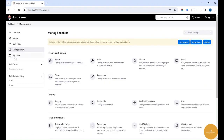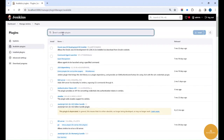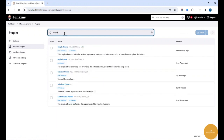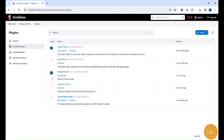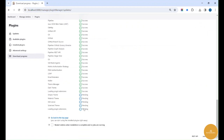The changes we are going to apply are: some themes, then we'll change this logo with our YouTube channel name DevOps Buddies, and also replace the Jenkins Hudson logo with our brand logo. To do this, let me install a few plugins. Search for 'theme' and you'll find different themes available like simple theme, login theme, material theme, solarized theme, and customizable header. Install whichever themes you want.